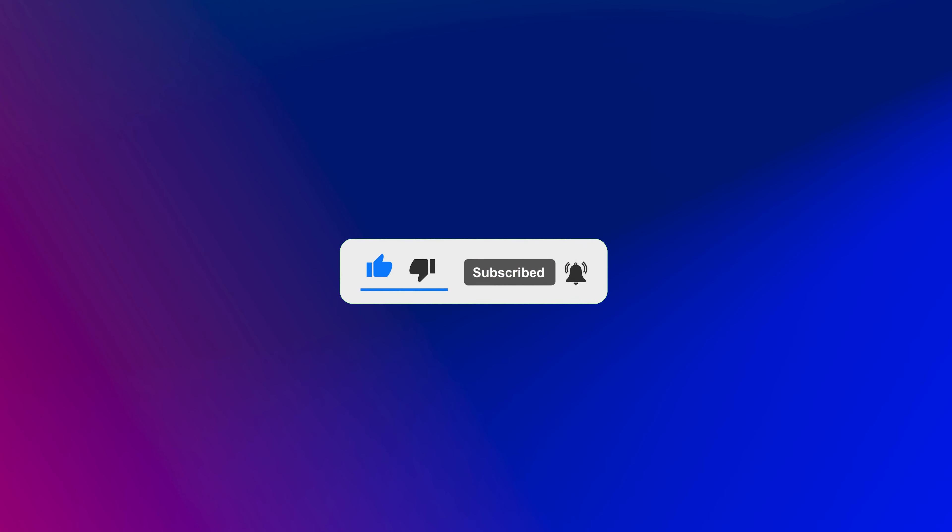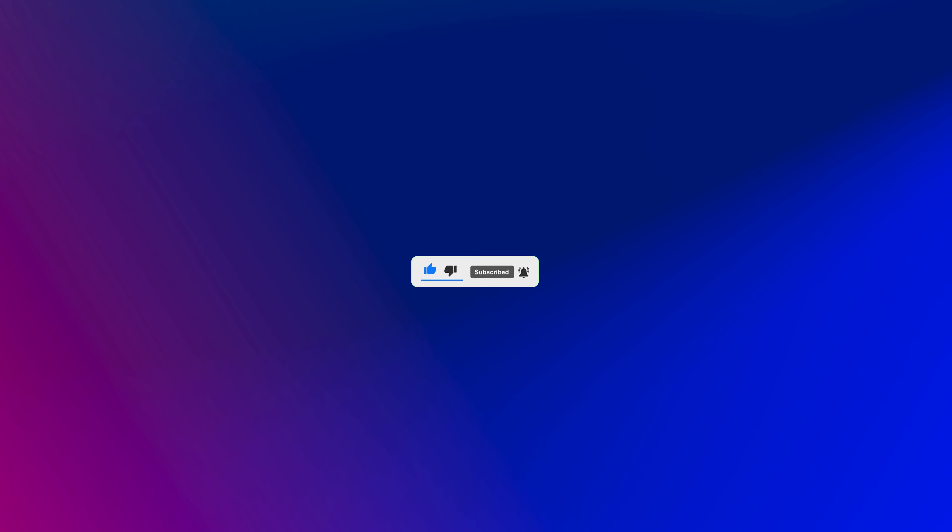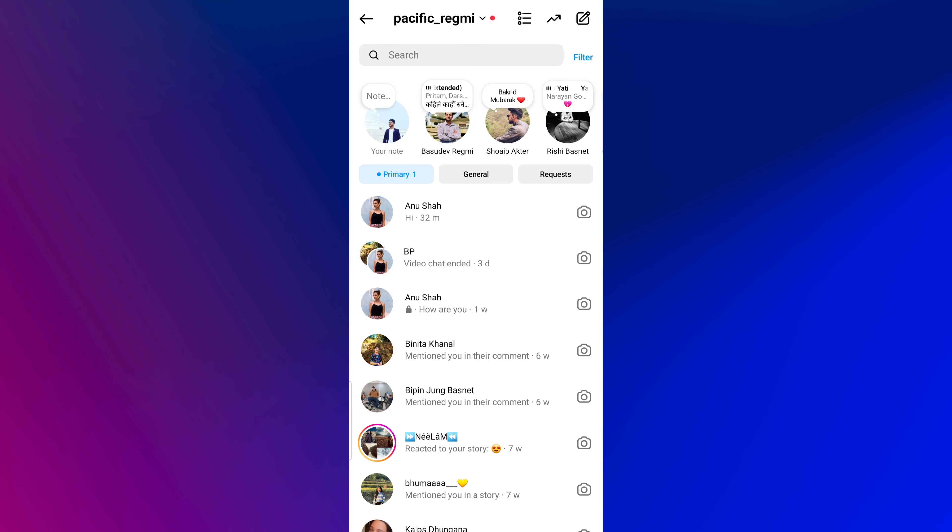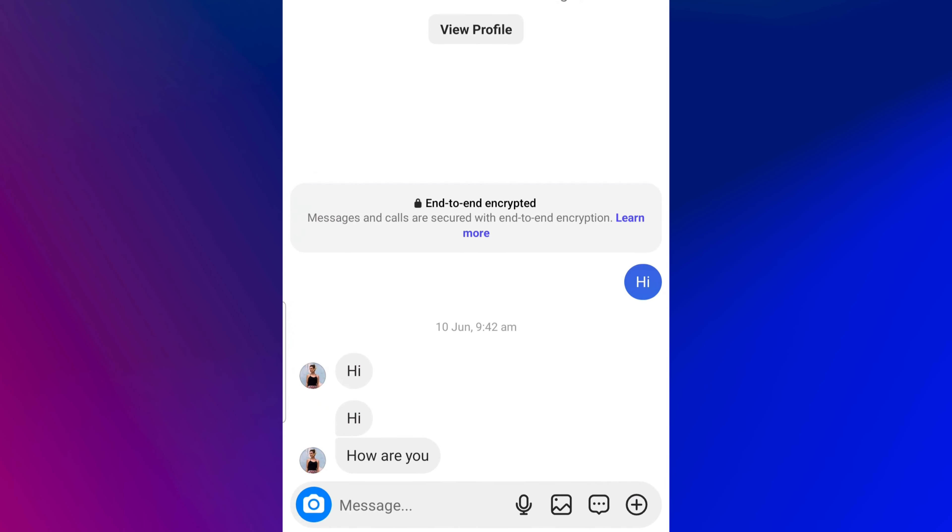Reading messages on Instagram without being seen means viewing direct messages without showing the seen status to the sender, indicating that you have read their message.